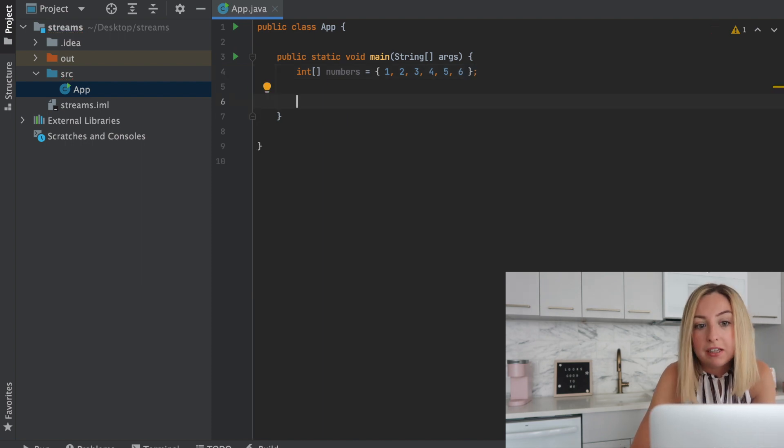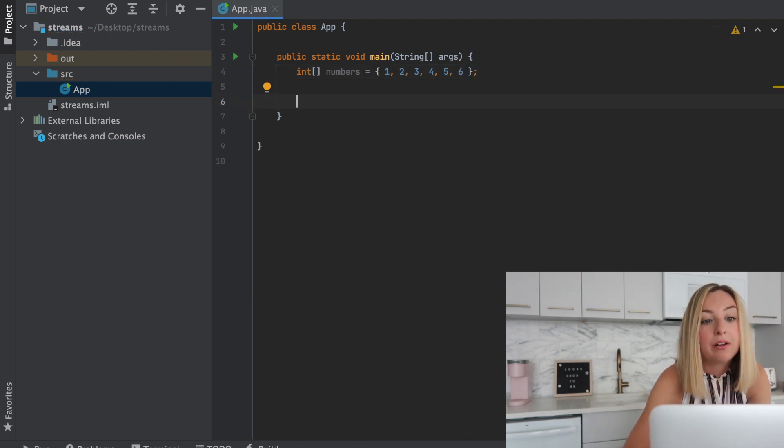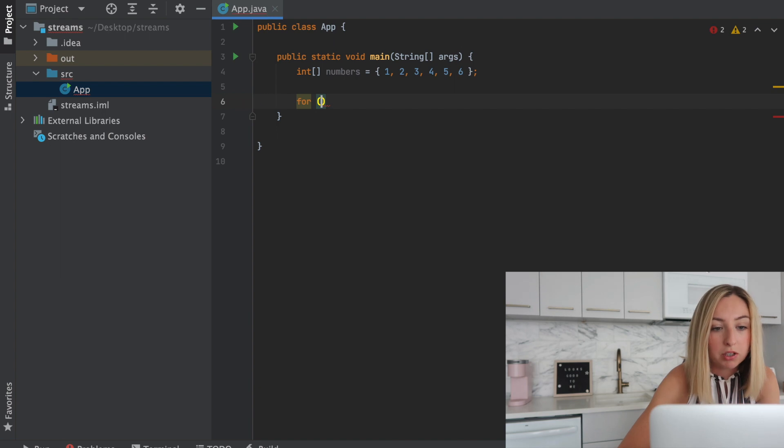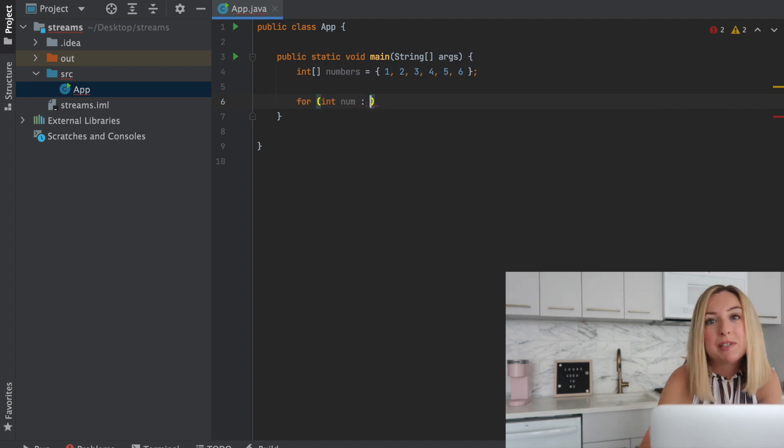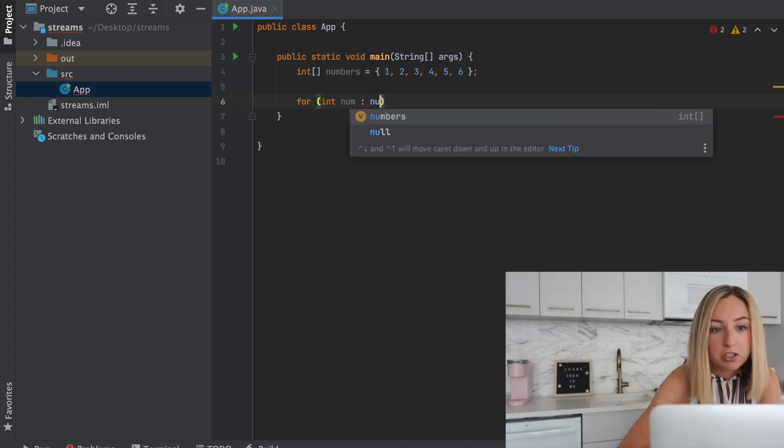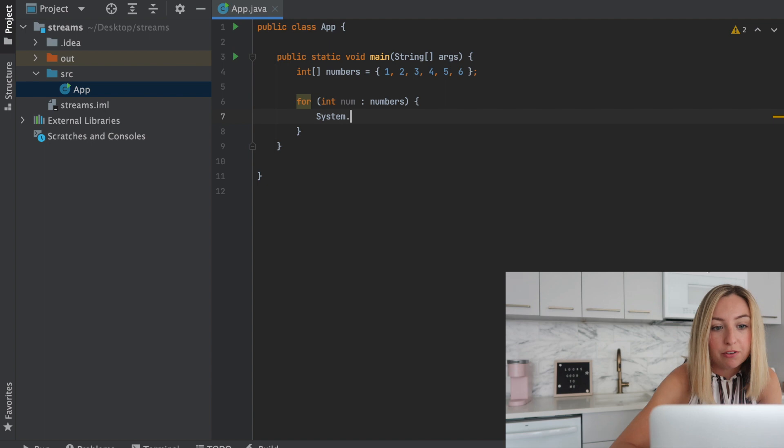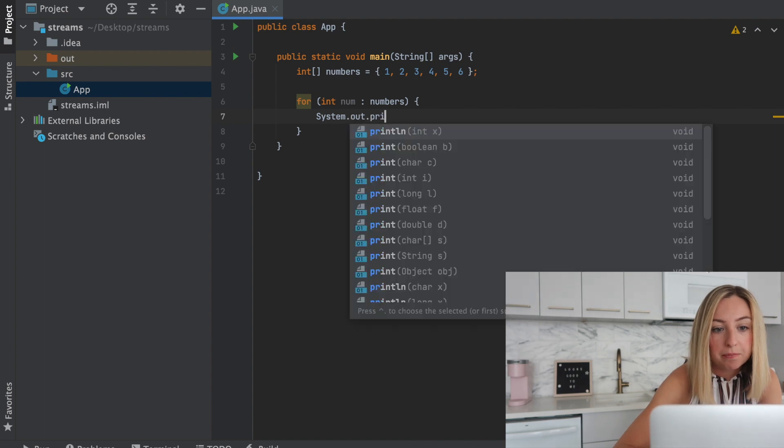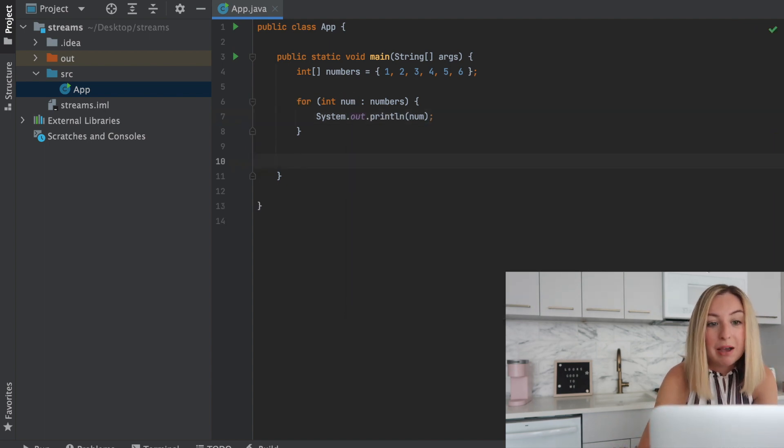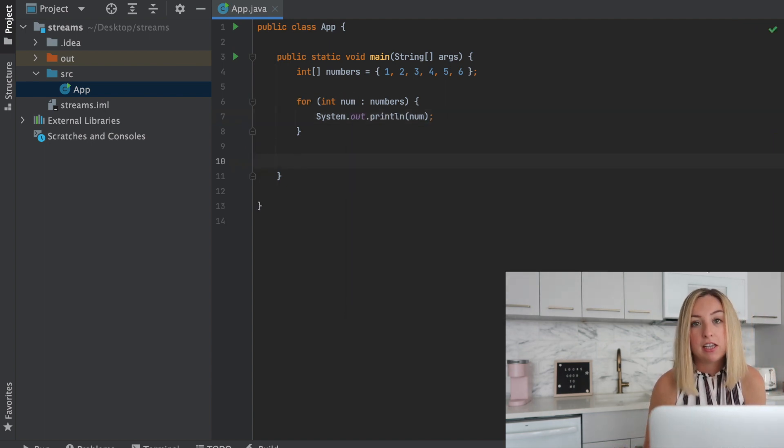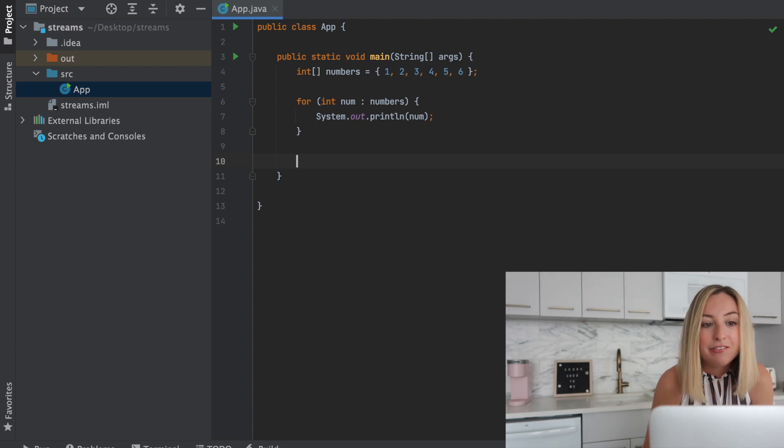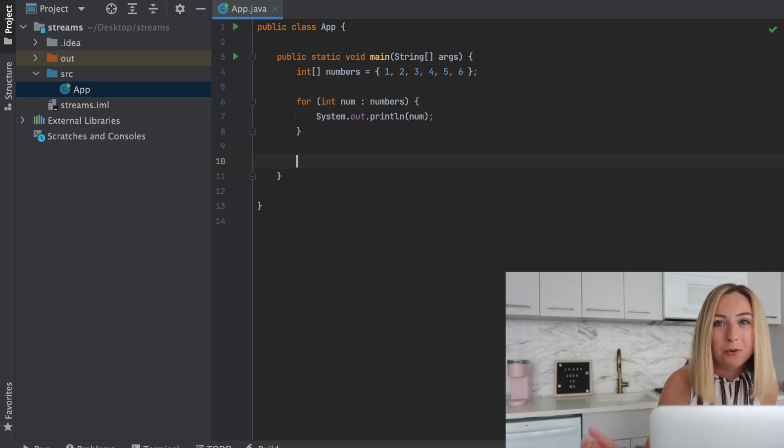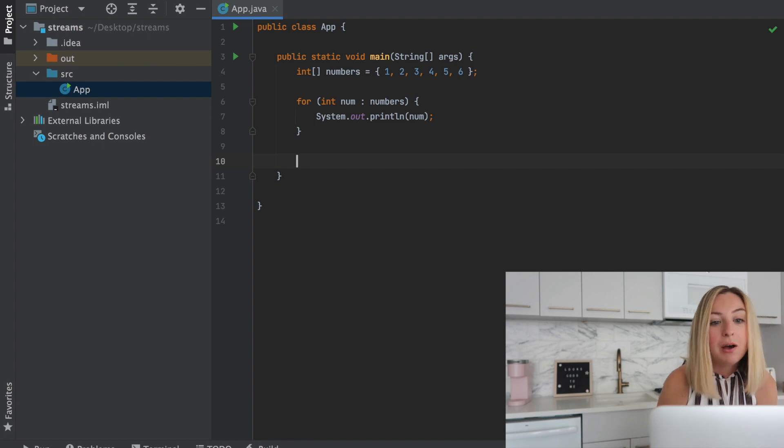Now typically if I wanted to print out each element I might use a for loop or more specifically a for each loop. So I'd iterate over numbers and for each number I'd print it out to the console. Now we can actually simplify this using a Java stream. Instead of using three lines of code we'll use one line.